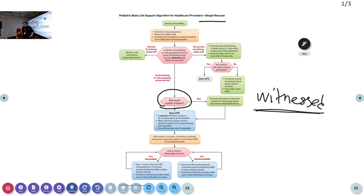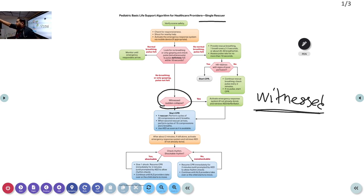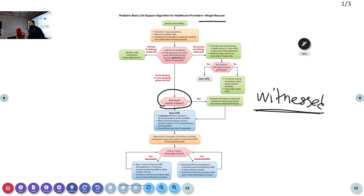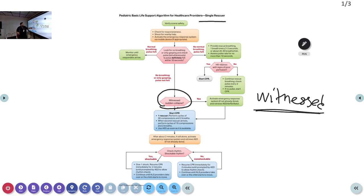If you witnessed the collapse and haven't activated the emergency response, do so now — leave the room and get help — because you know the collapse just happened. However, if you did not witness the collapse, do not go out to call for help first. Immediately attend the patient and start CPR, because we don't know the time frame. For an unwitnessed arrest, initiate CPR first.